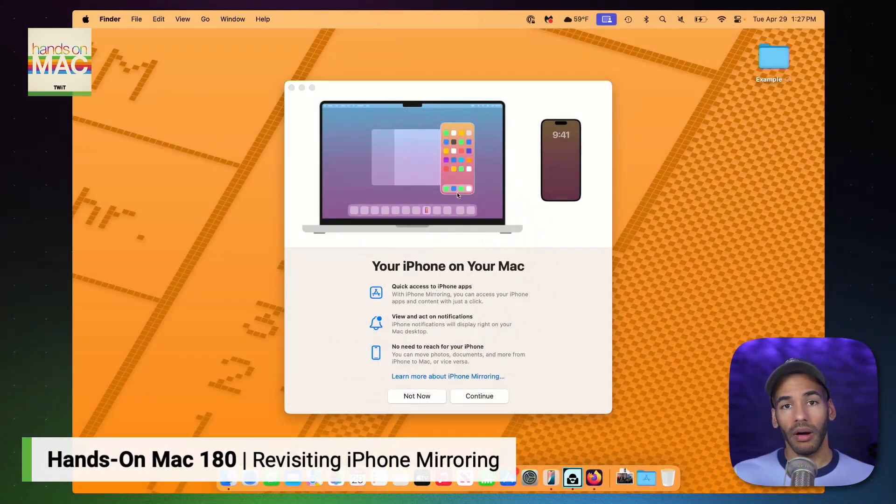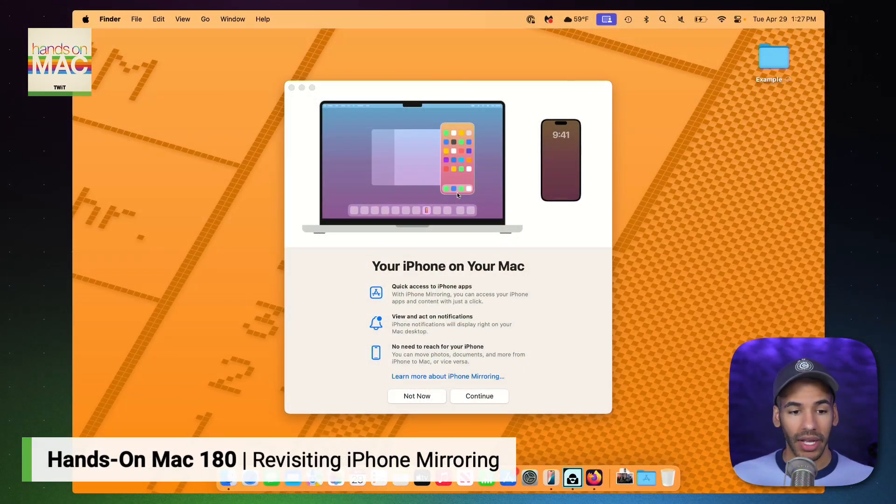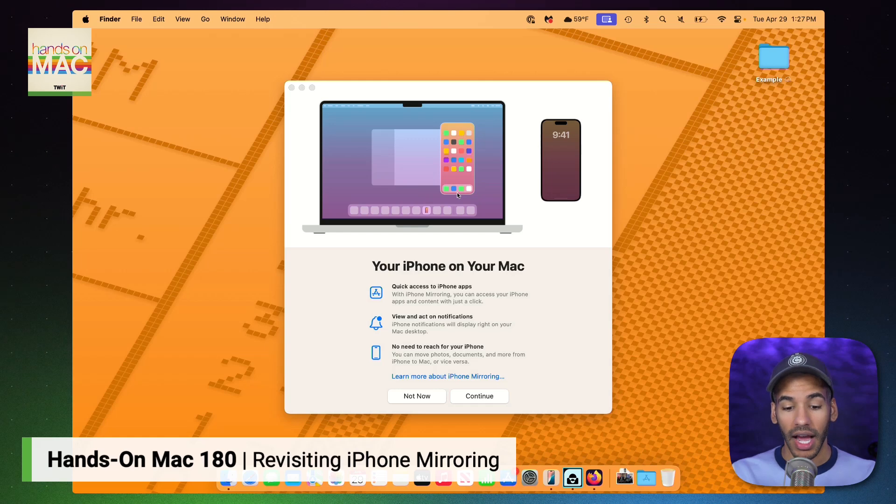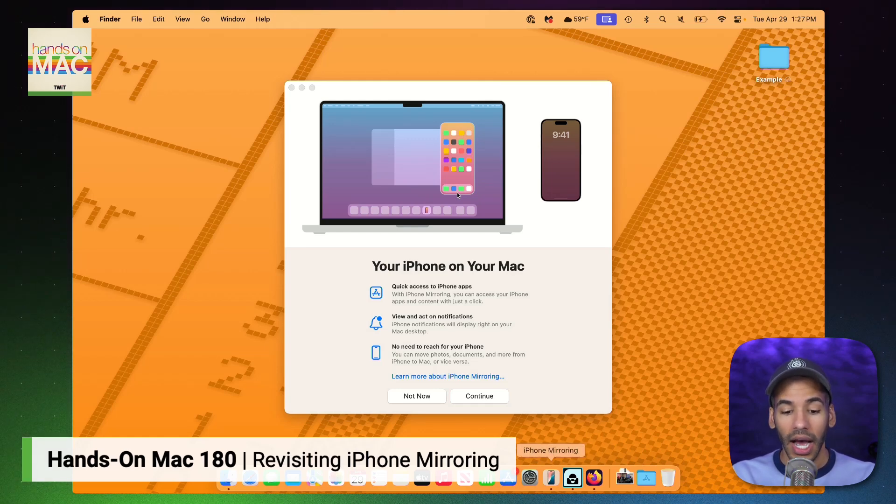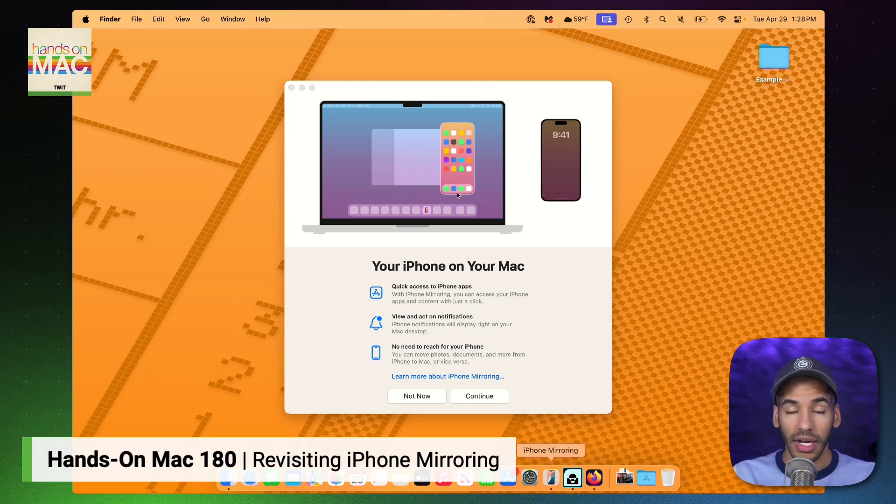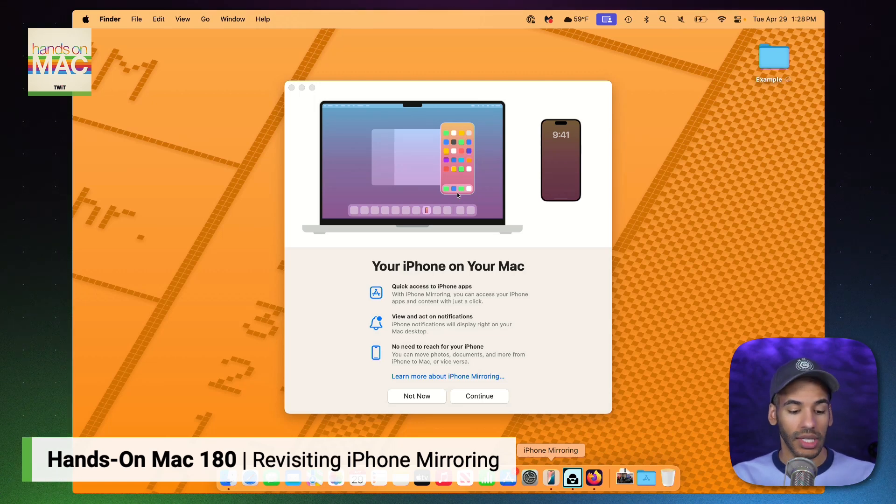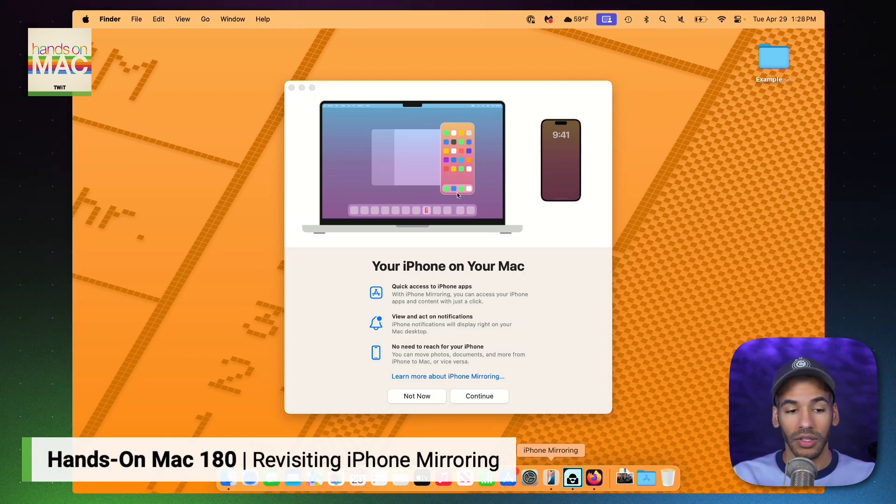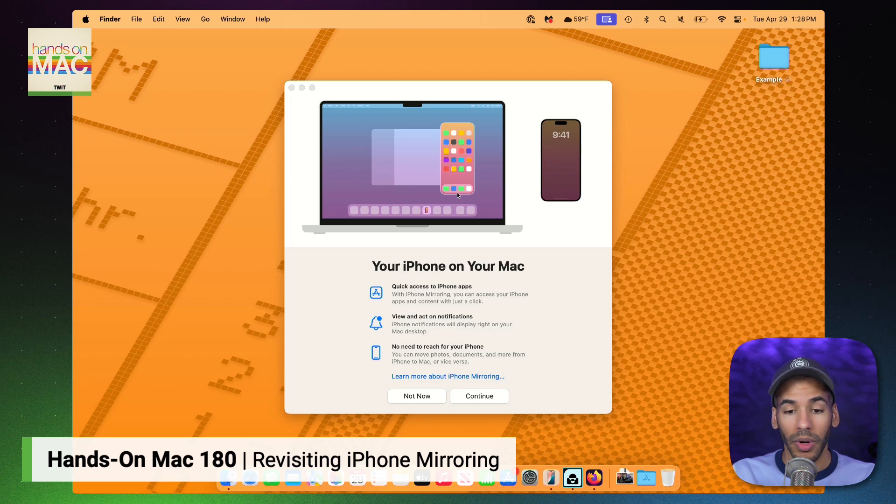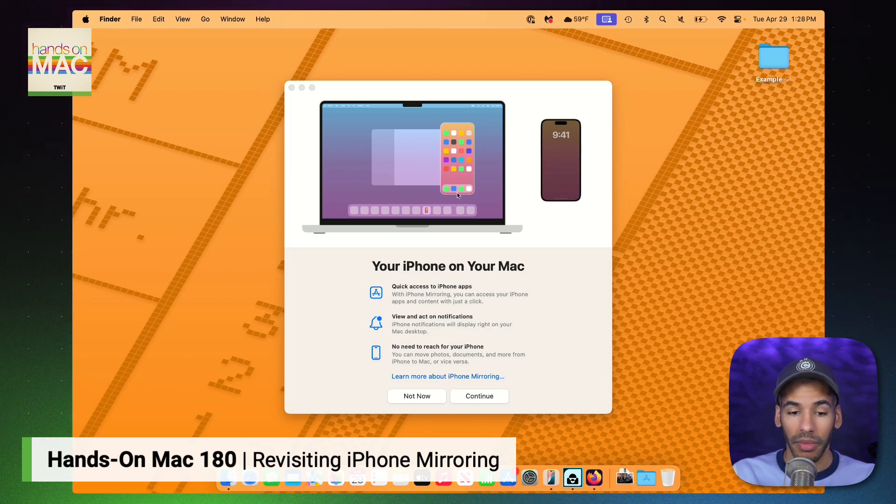Here we are on macOS, and you can see that I have the iPhone mirroring app open. I have selected it from the dock, but if you don't have it open on the dock, you can always hold down Command, hit the spacebar, and start to type in iPhone, at which point Spotlight will show you iPhone mirroring, and you can hit Enter.